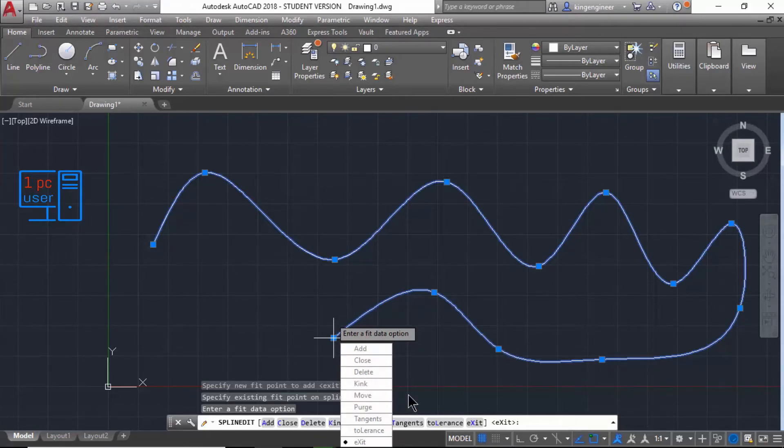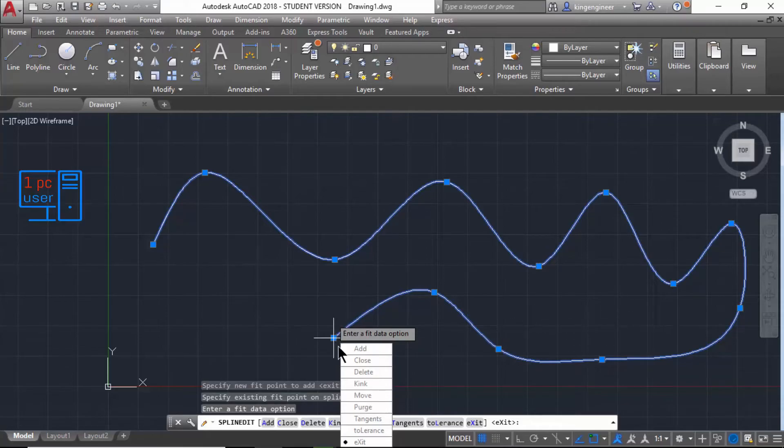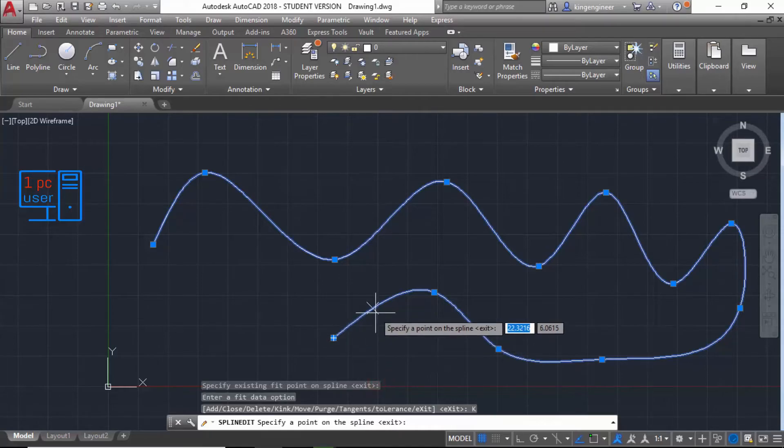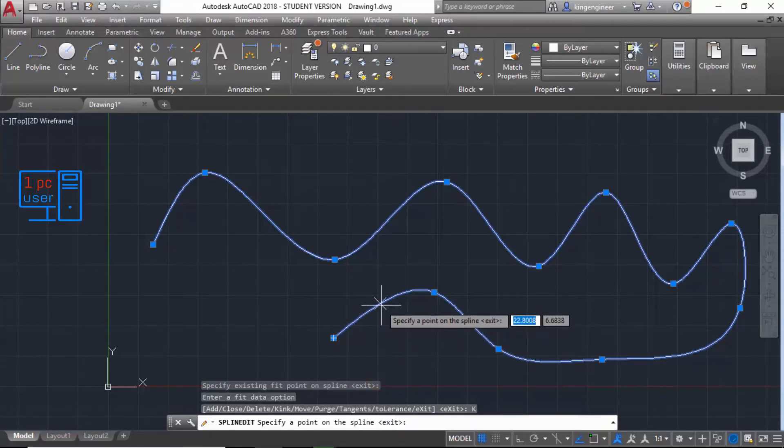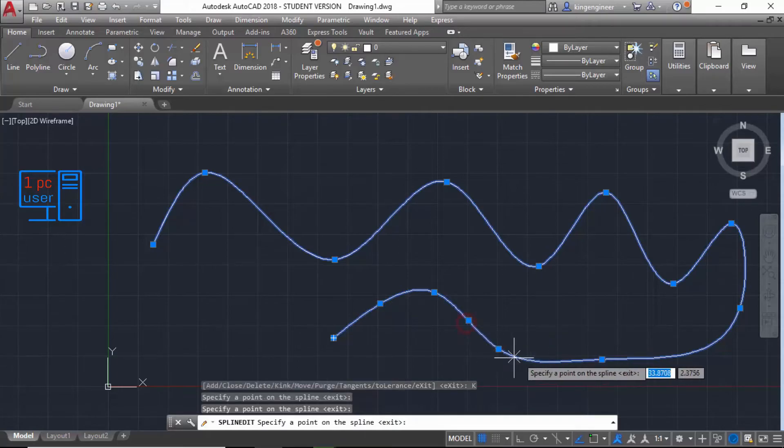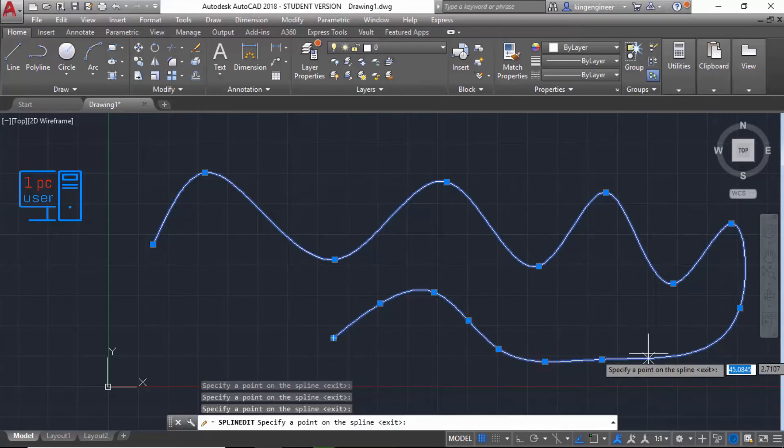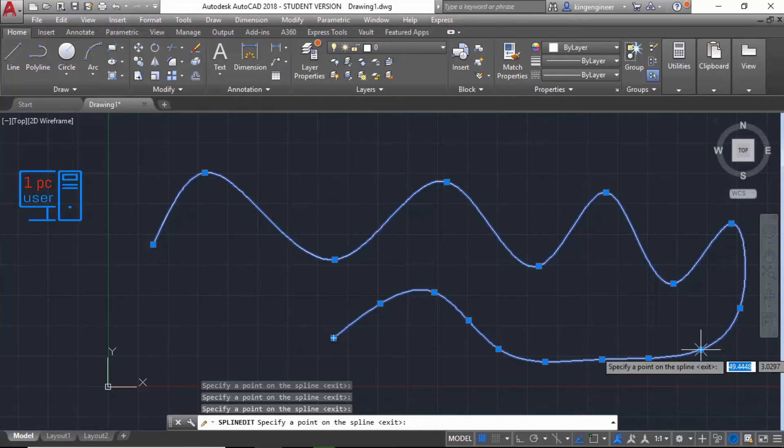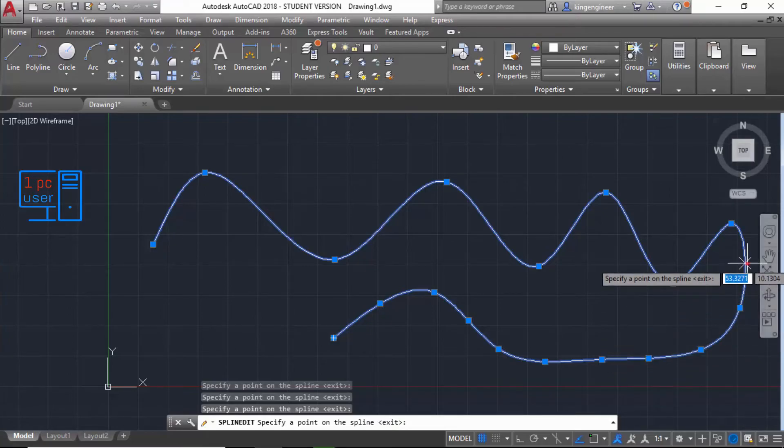And you can add kinks like this. For example, I want to edit from here, then I can add here like this. But I normally don't prefer this option. Actually, I have already explained about this in my last video when I explained splines, so I think you already know about this.